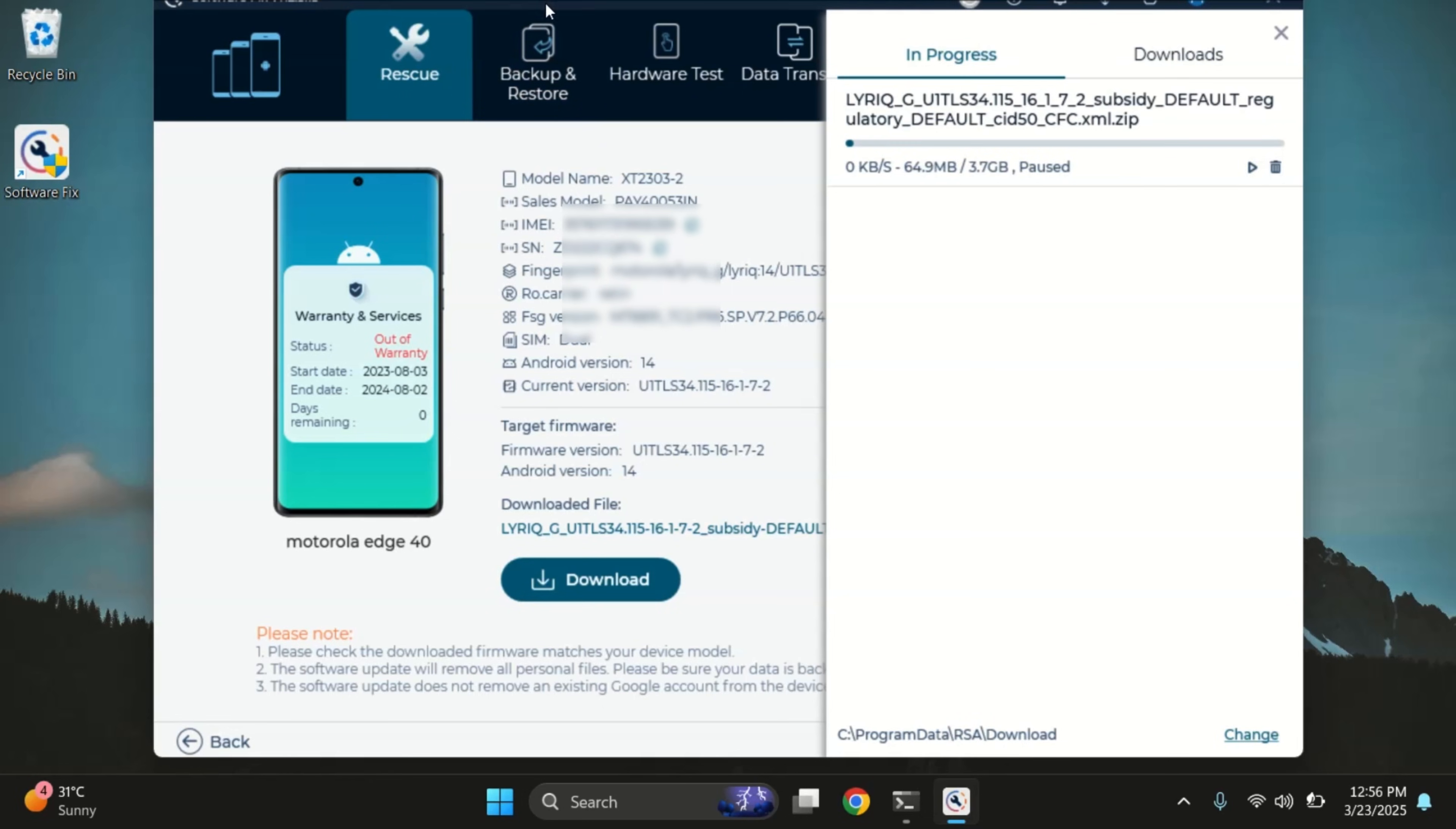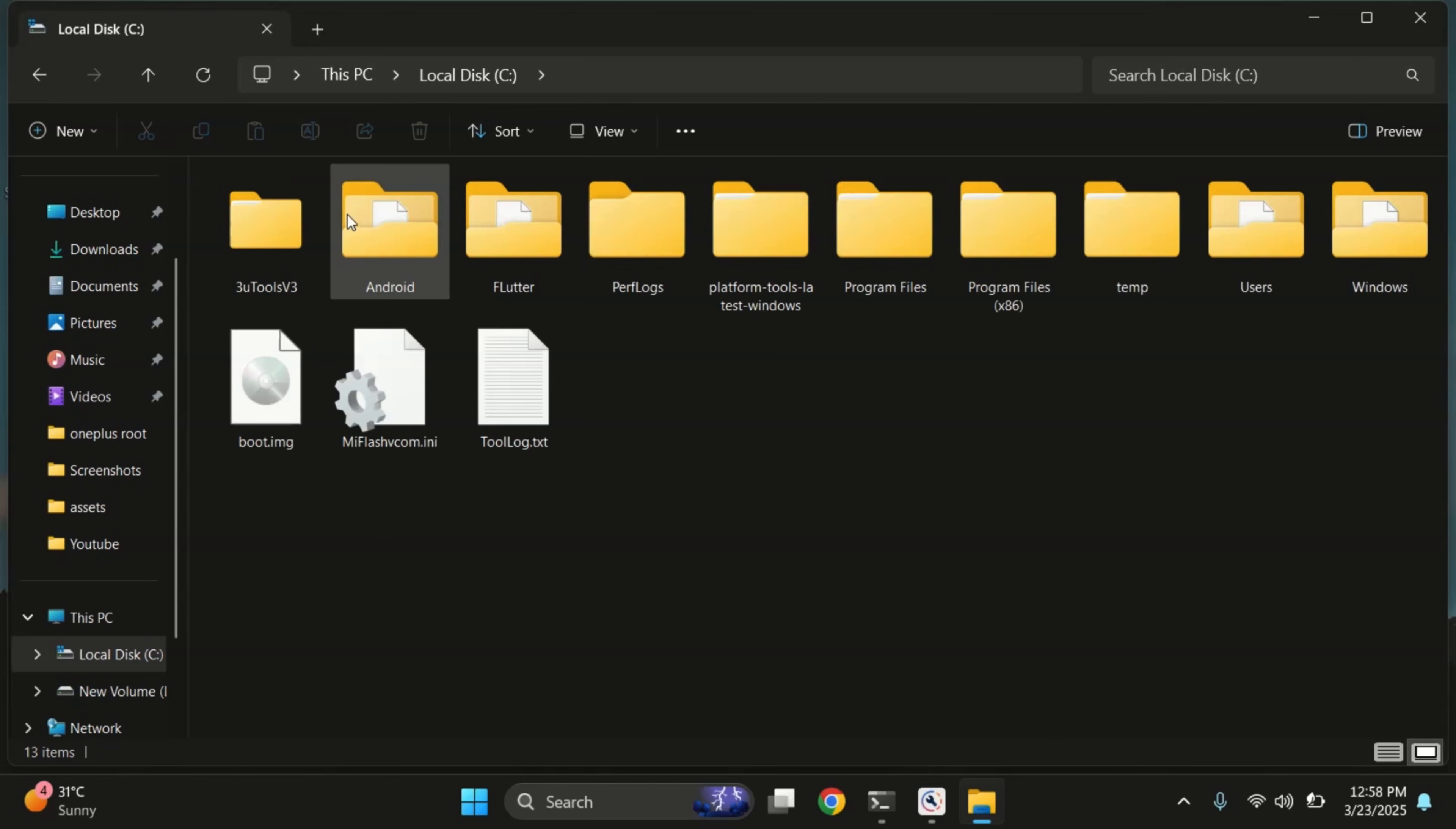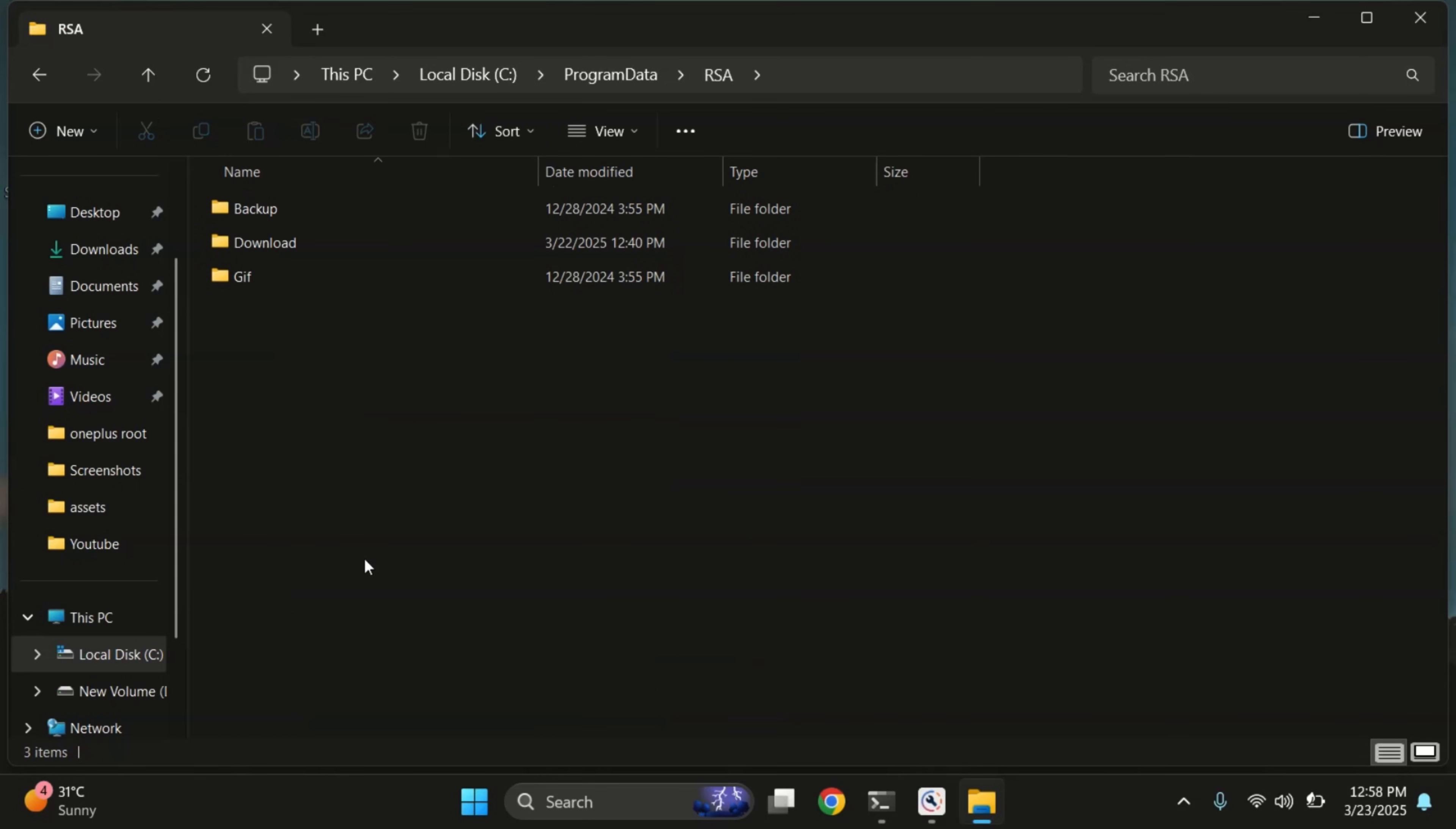Now let's check the firmware package in file manager. Open file explorer on your PC and navigate to your C drive. From here, look for the program data folder. It's usually hidden. So if you don't see it, make sure show hidden files is enabled in the view settings. Once you're in program data, scroll down and find the RSA folder, and then open download folder.